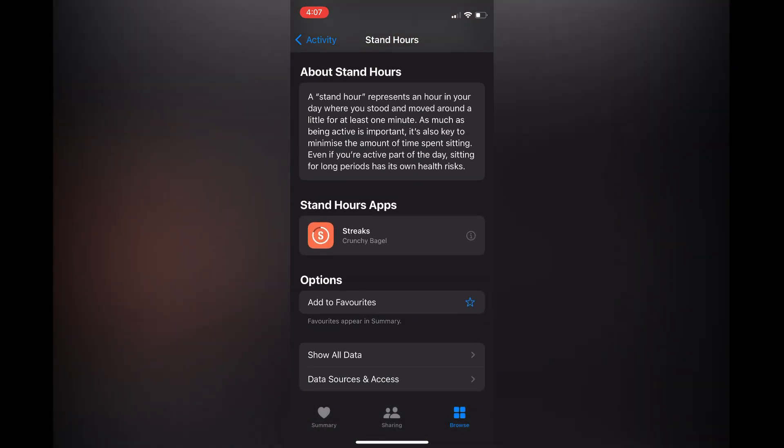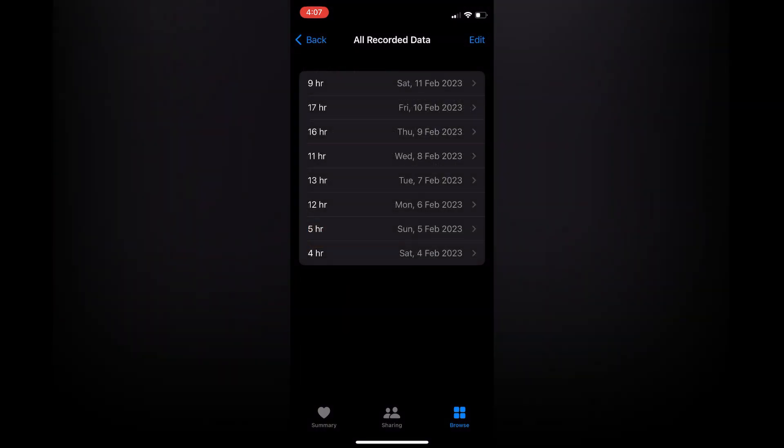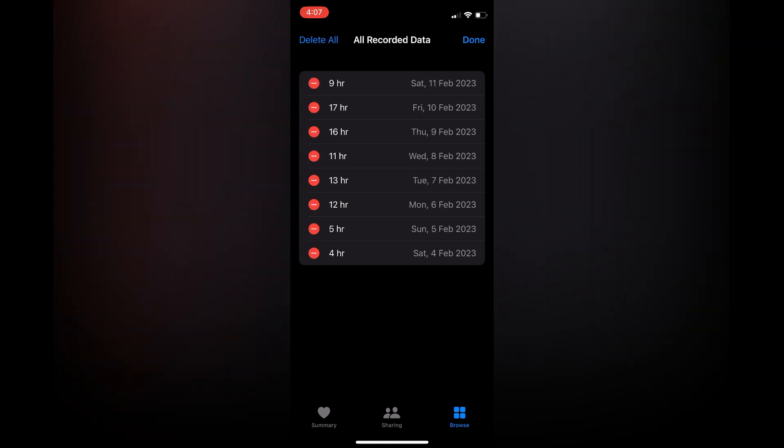Tap on Show All Data. Then you will see the option Edit in the top right hand corner. You can tap on Edit and you can tap on the red circle to delete one of the stand hours data.